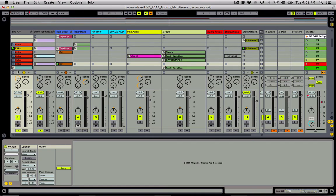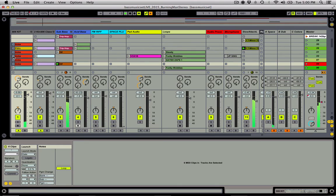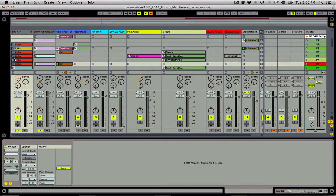Watch how if I have these all highlighted and then configure it to not follow launch quantization, I essentially have a drum machine. So now you can start finger drumming with your clip patterns, and as you hold the drum pad down it plays the pattern.